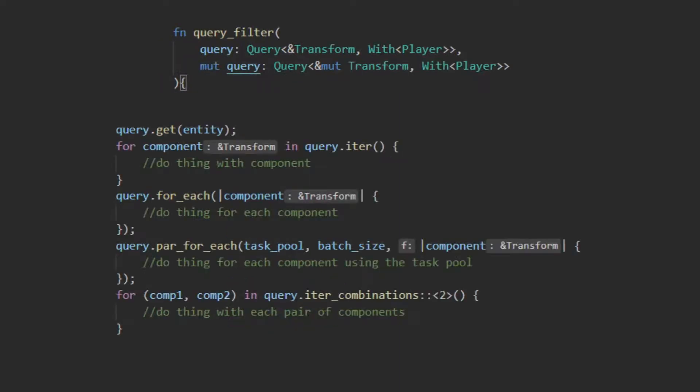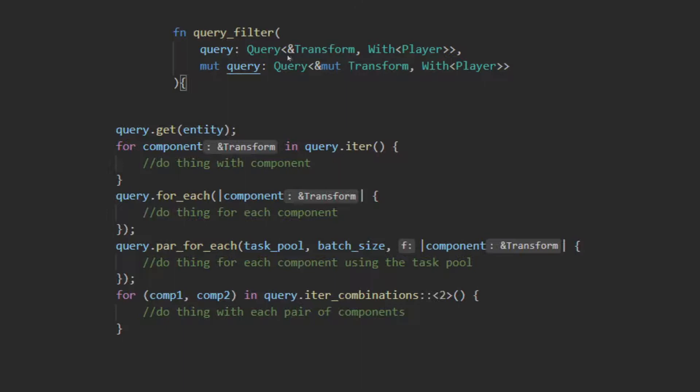Bevy uses the reference type that was provided to determine what type of query you are trying to make, mutable or not mutable. This information is used by the scheduler. As seen in this example, these two queries are either mutable or not mutable based on whether their input parameter is a reference to transform or a reference to a mute transform. It is best practice to use unmutable queries wherever possible so that other systems can run in parallel without having to wait for one system to finish.